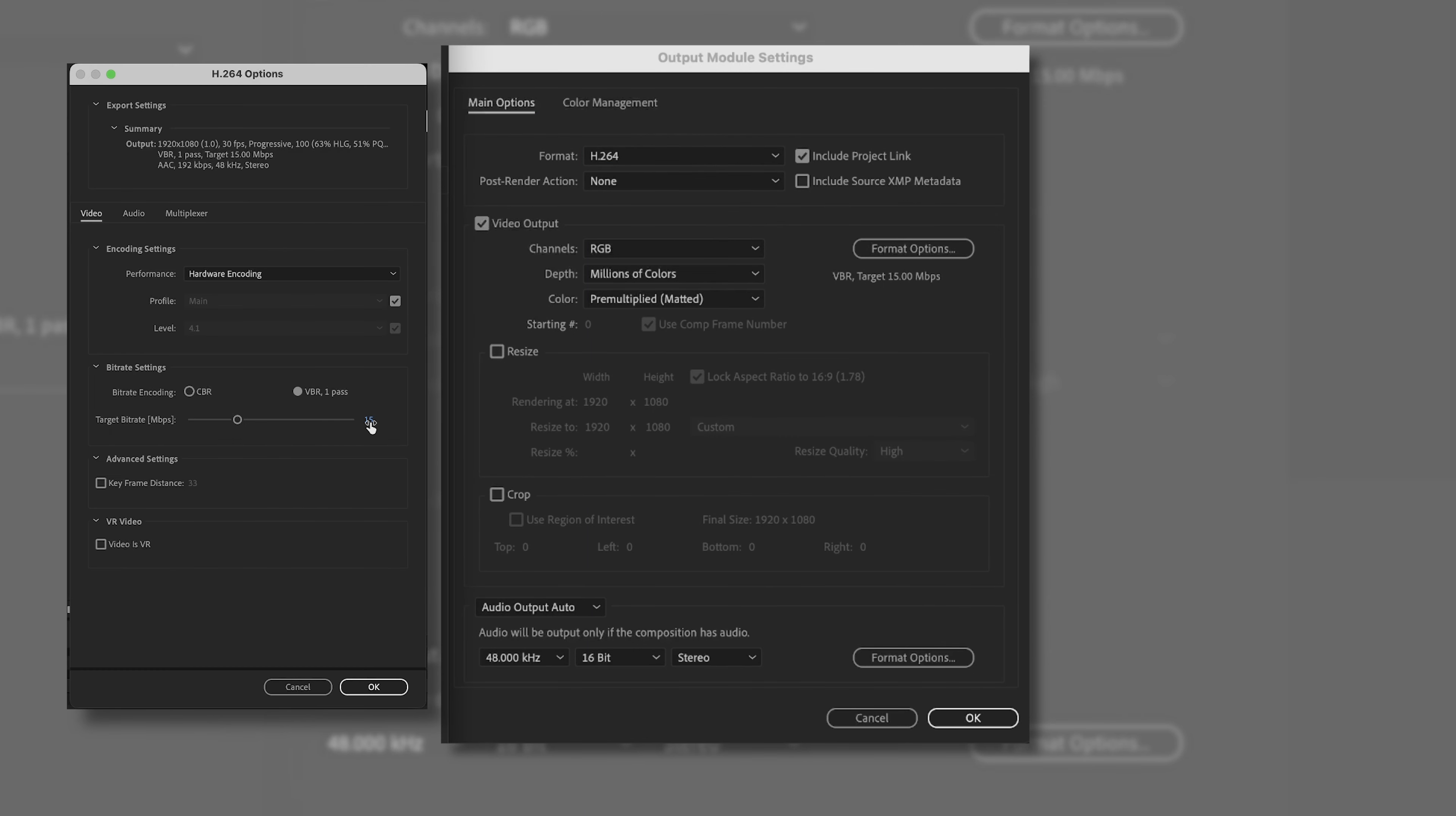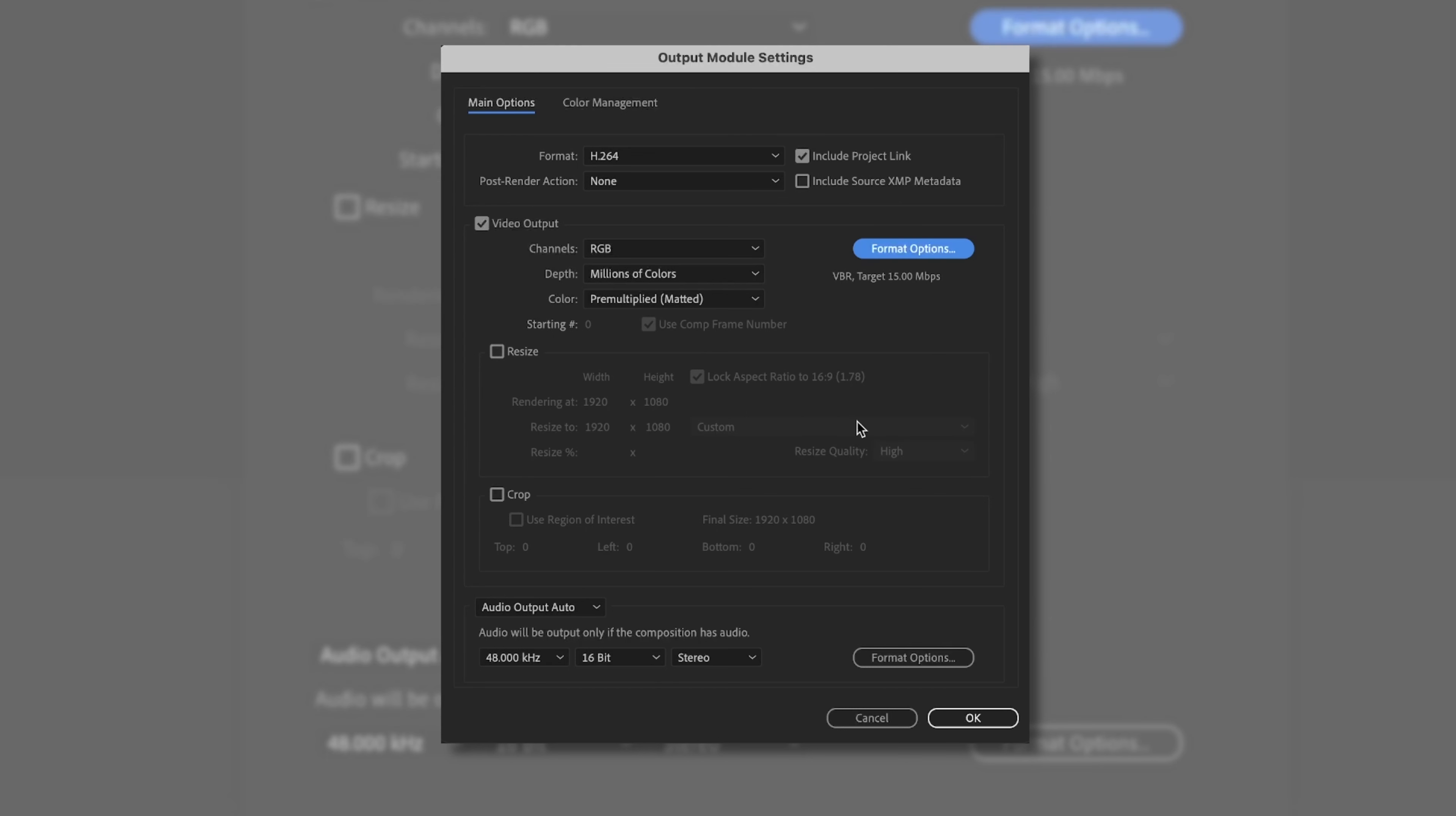This is where we'll set our target bitrate. Typically, I'll like 15. And we can leave hardware encoding on. And a lot of other options that you shouldn't have to worry about if you wanted to resize or crop. Don't worry about any of that. We just need Video Output selected.